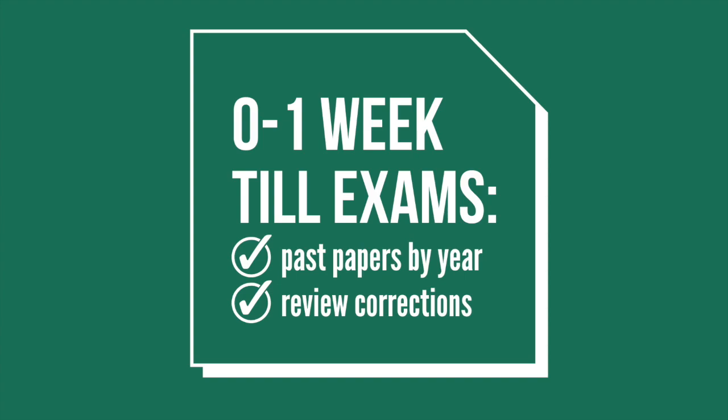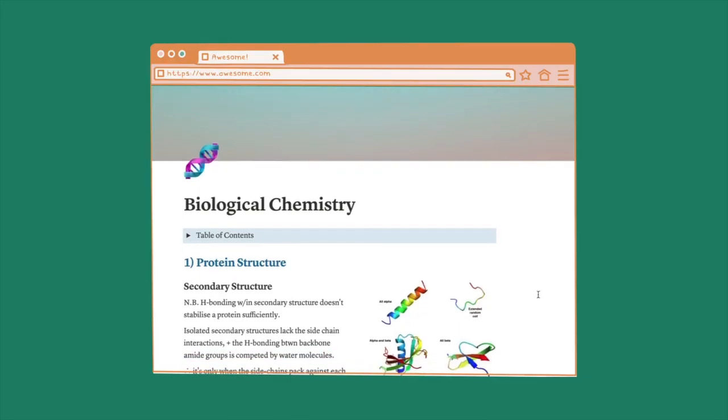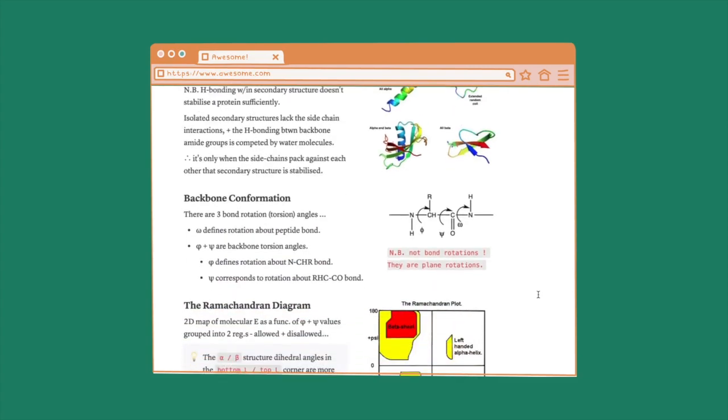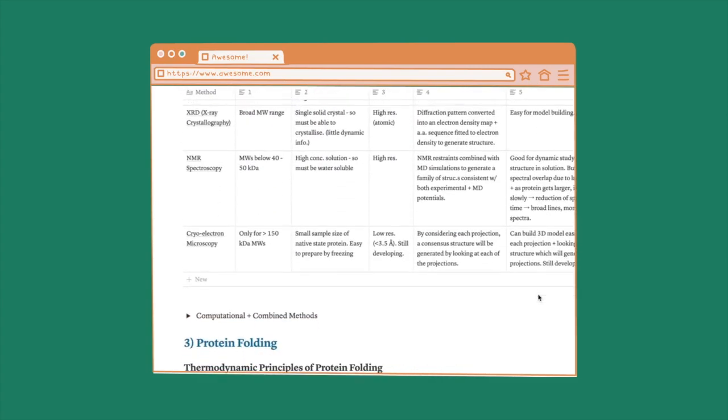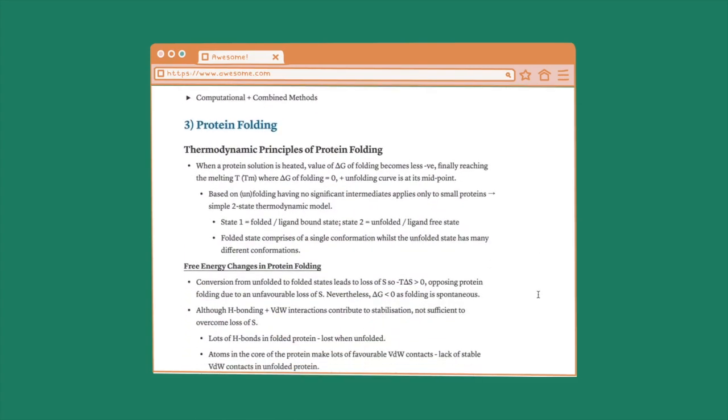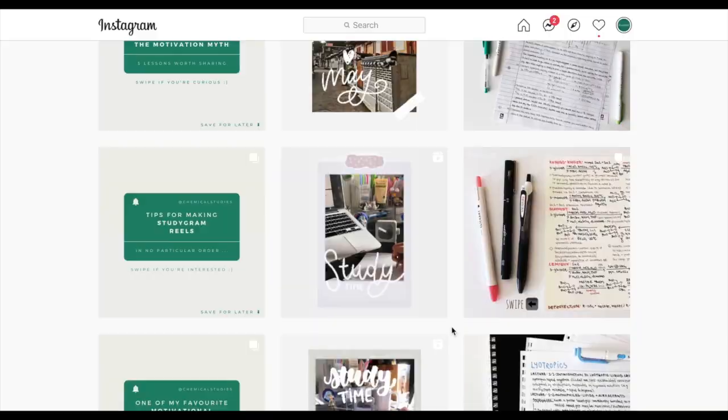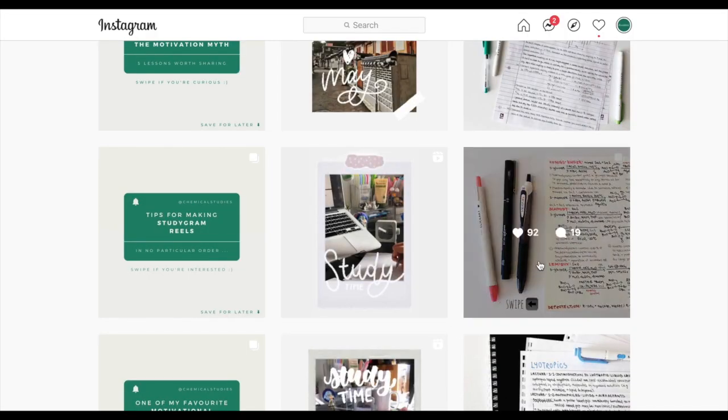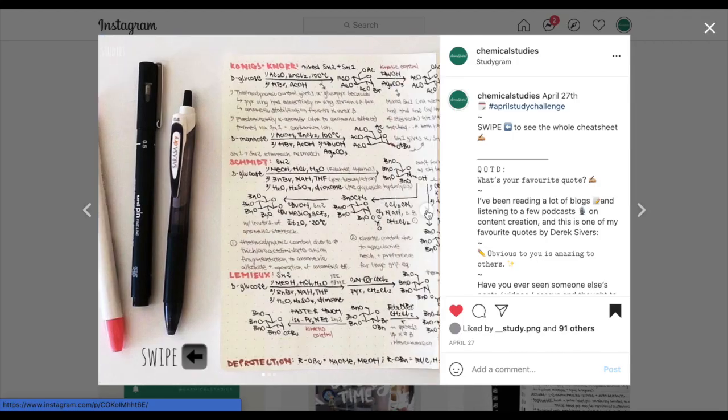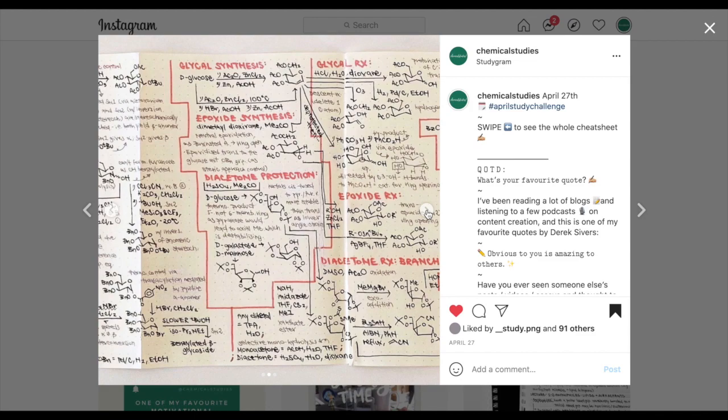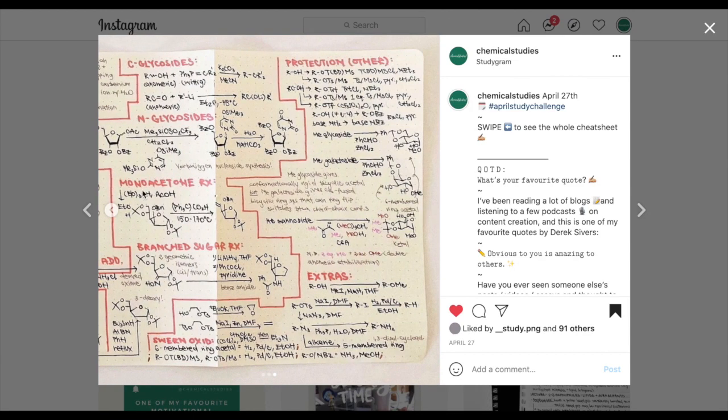Then the day before the exam, I don't do any practice questions and instead aim to consolidate everything I've learned through getting a piece of paper and trying to incorporate my past paper corrections with my cheat sheet content. I tend to do this because less than 24 hours before the exam, I'm usually the most burnt out. Therefore, I try to make my revision more fun by making an aesthetically pleasing looking mind map of sorts.